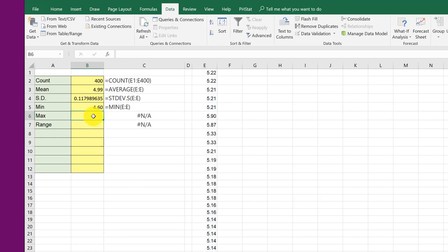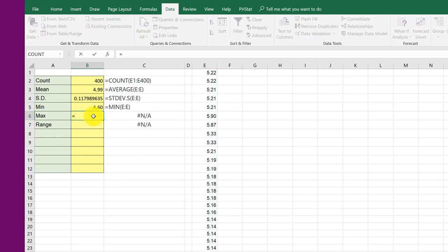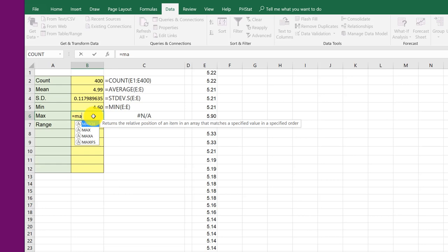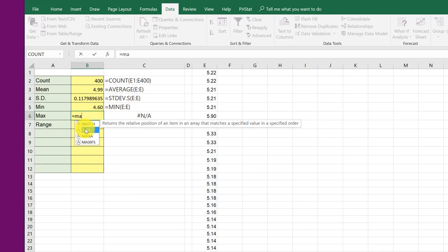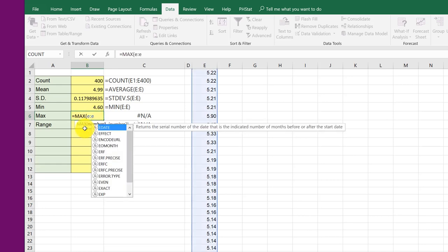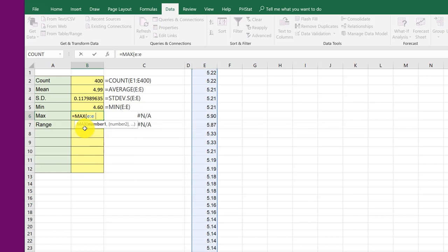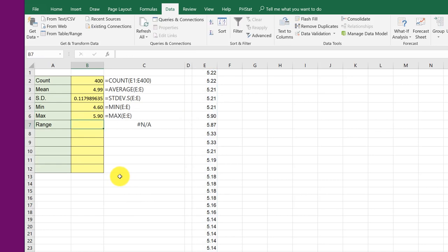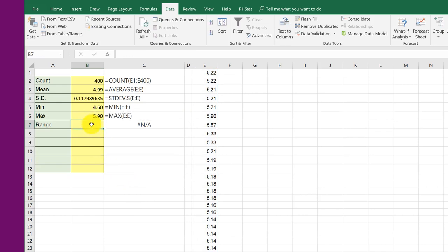And there's my max, equal MA. There's max, E, colon E. And remember this is just a shortcut. If you've got a smaller range of values, you would highlight and drag it. So there's my max.